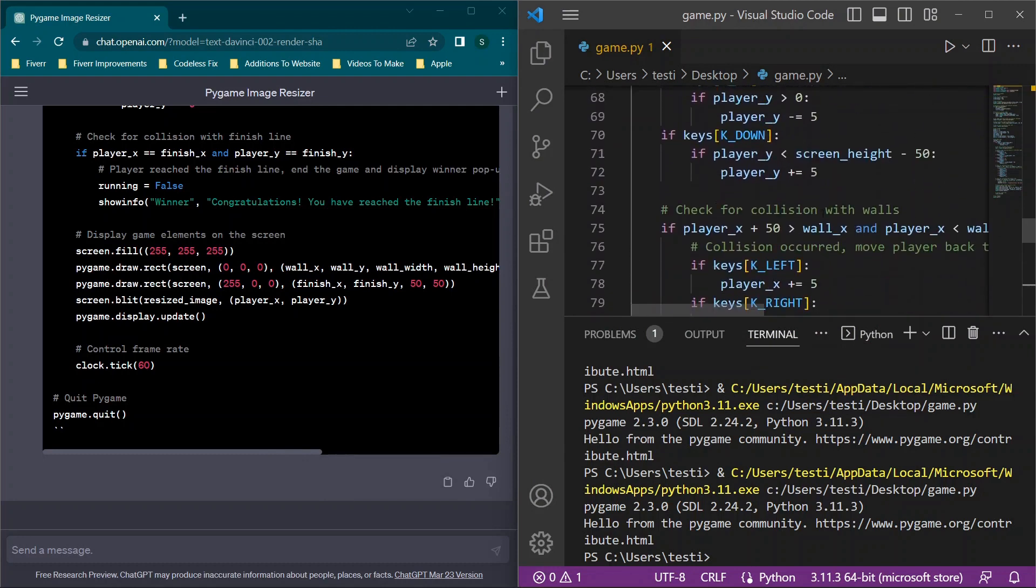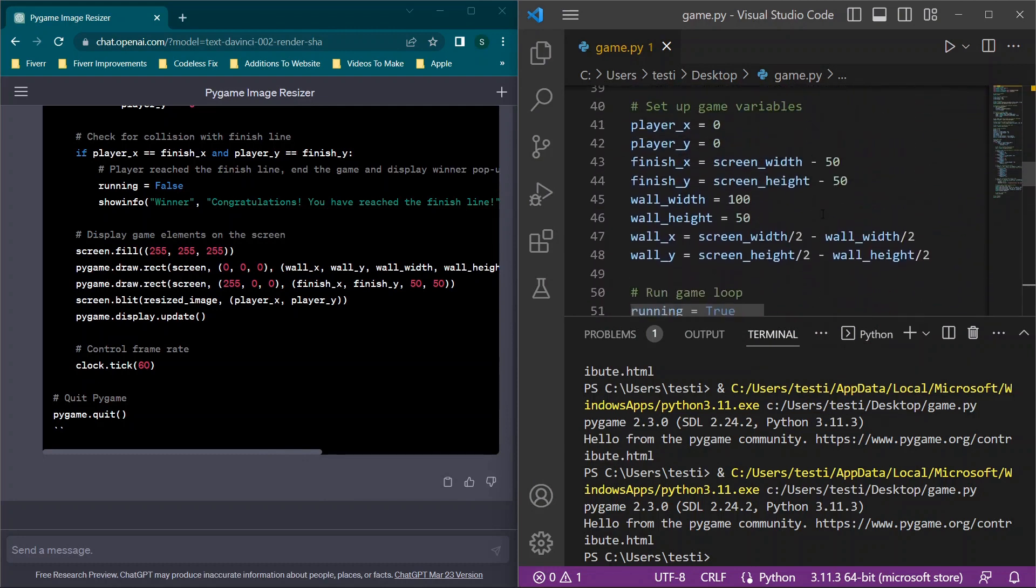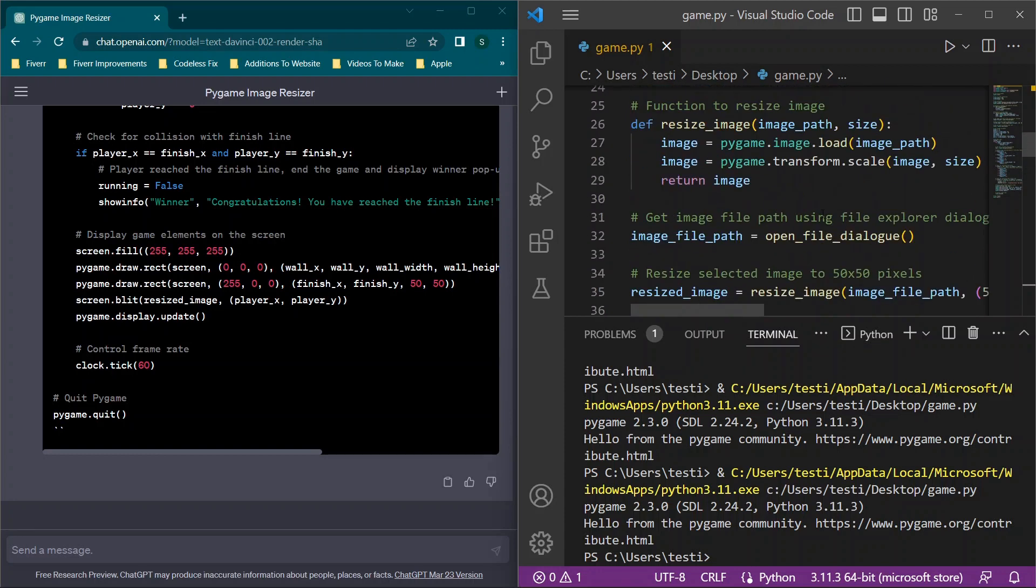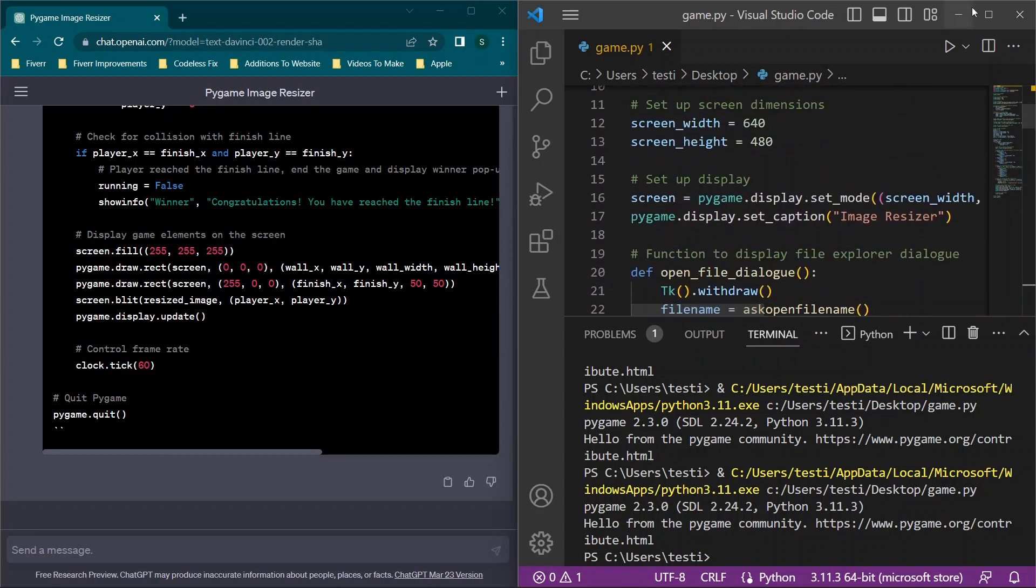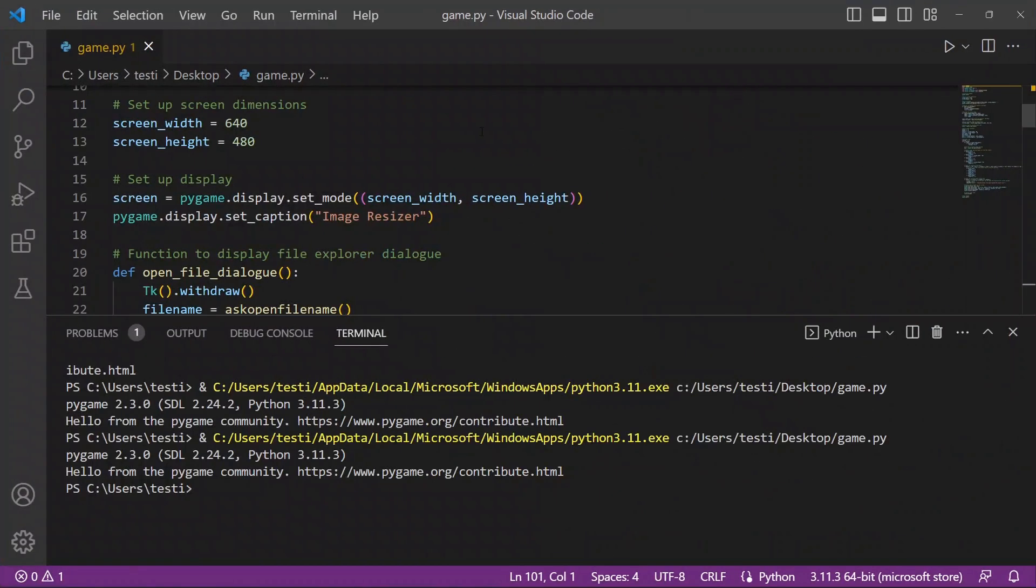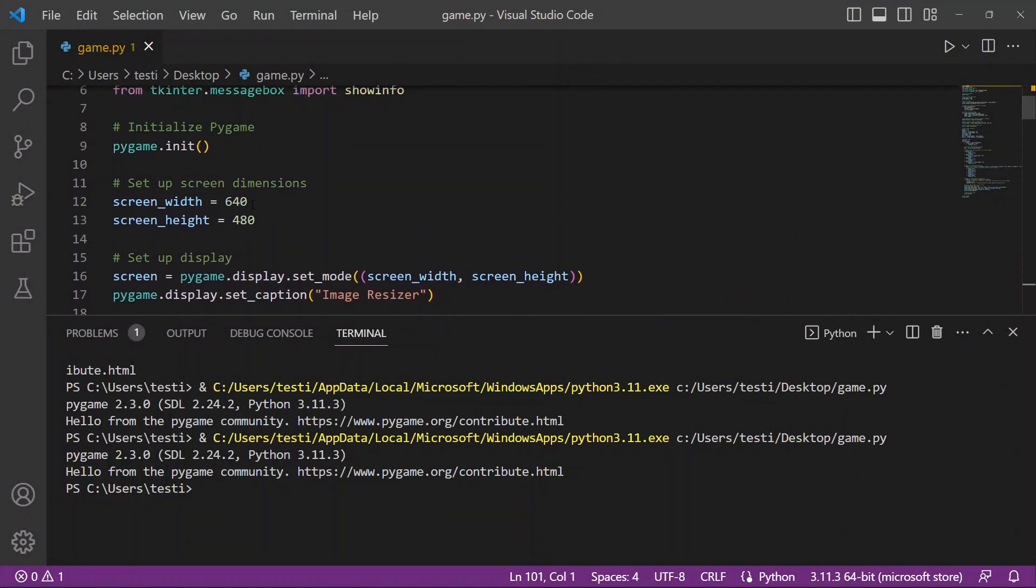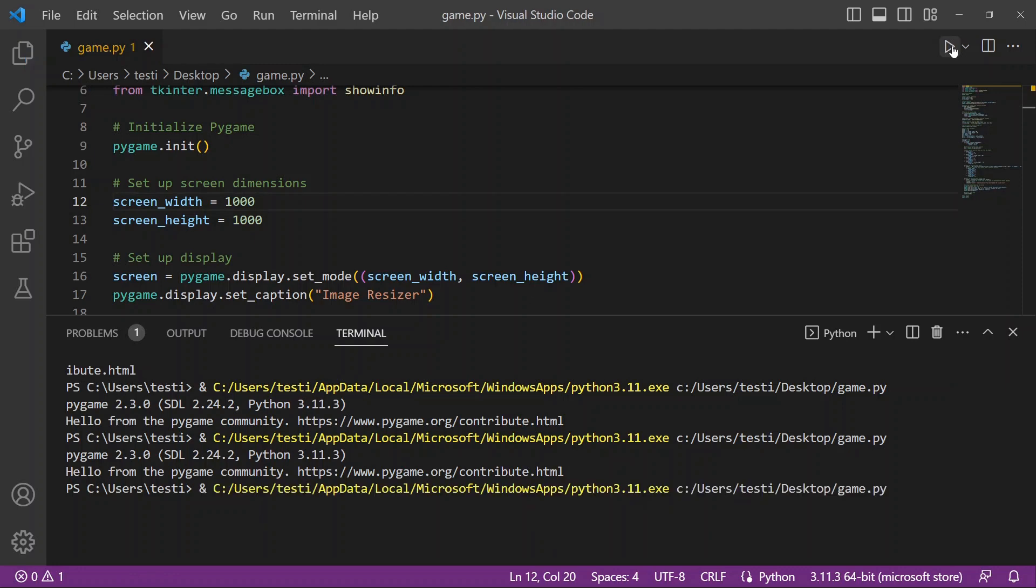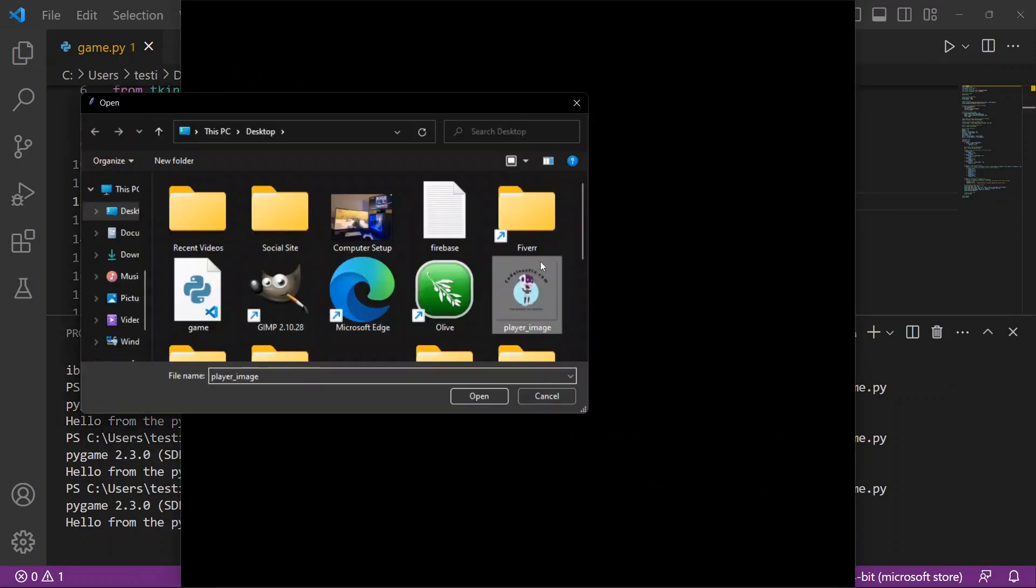We now have the player moving around, he still can't move into this wall right here, and we get the finish line. Now one thing I want to note about this is as you're scrolling through to make this more interesting, you can scroll through the code even if you don't know programming. For example, set up screen dimensions - it's 640 by 480. If you wanted to, you could make this a thousand by let's just say a thousand.